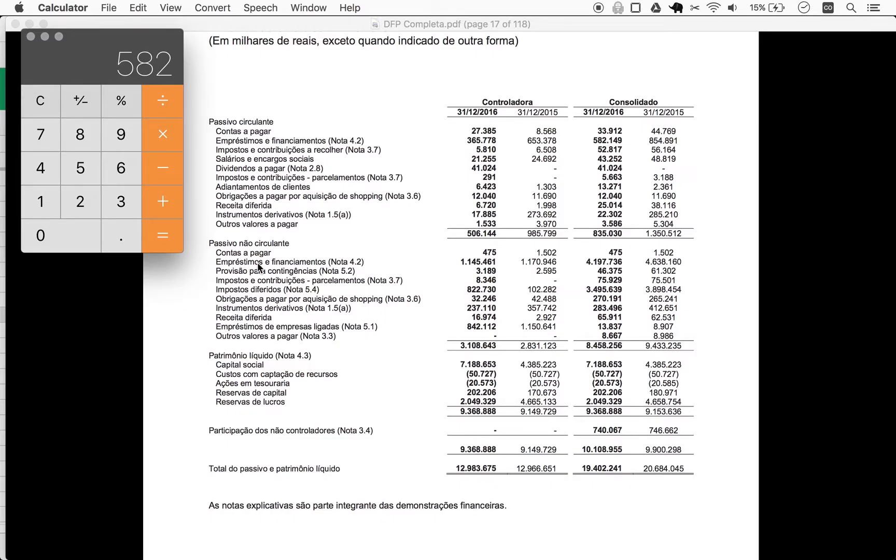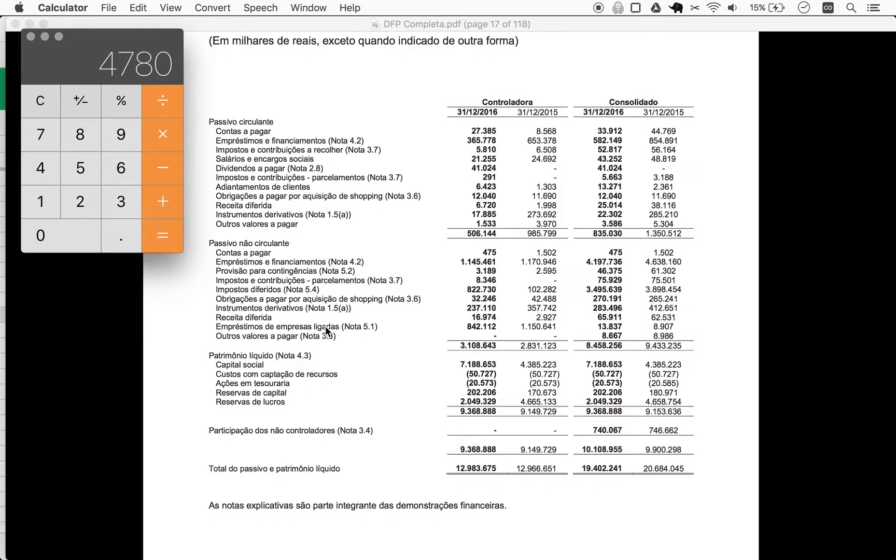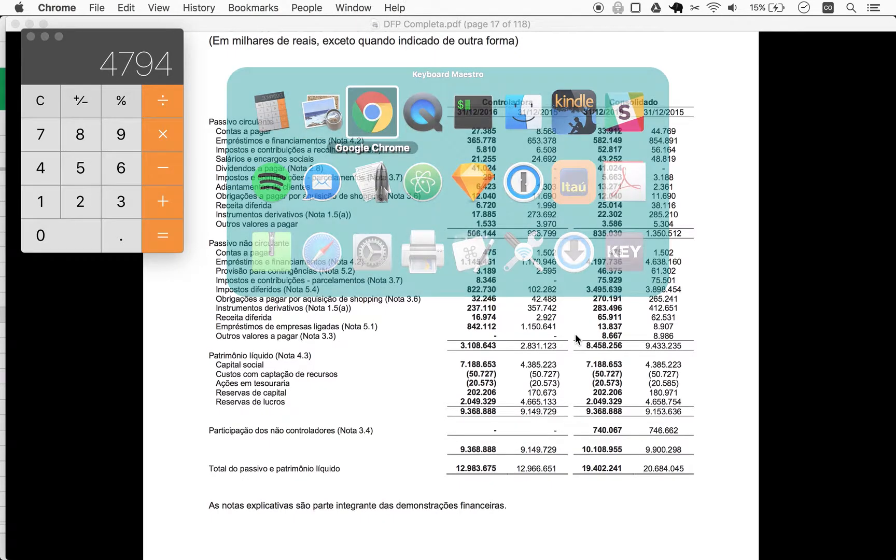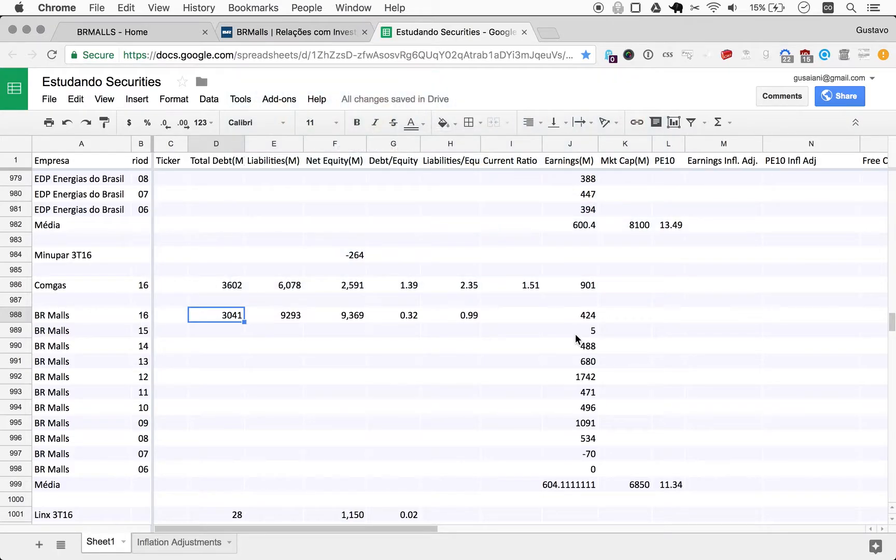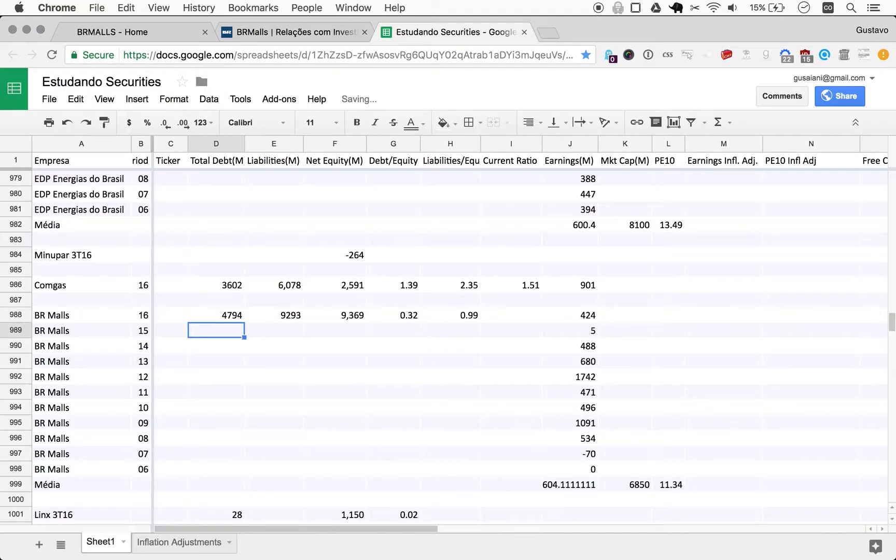All right, so we can add emprestimos e financiamentos here, which will come up to 4198. And I do see here loans by associated companies or something like that, which is another 314.